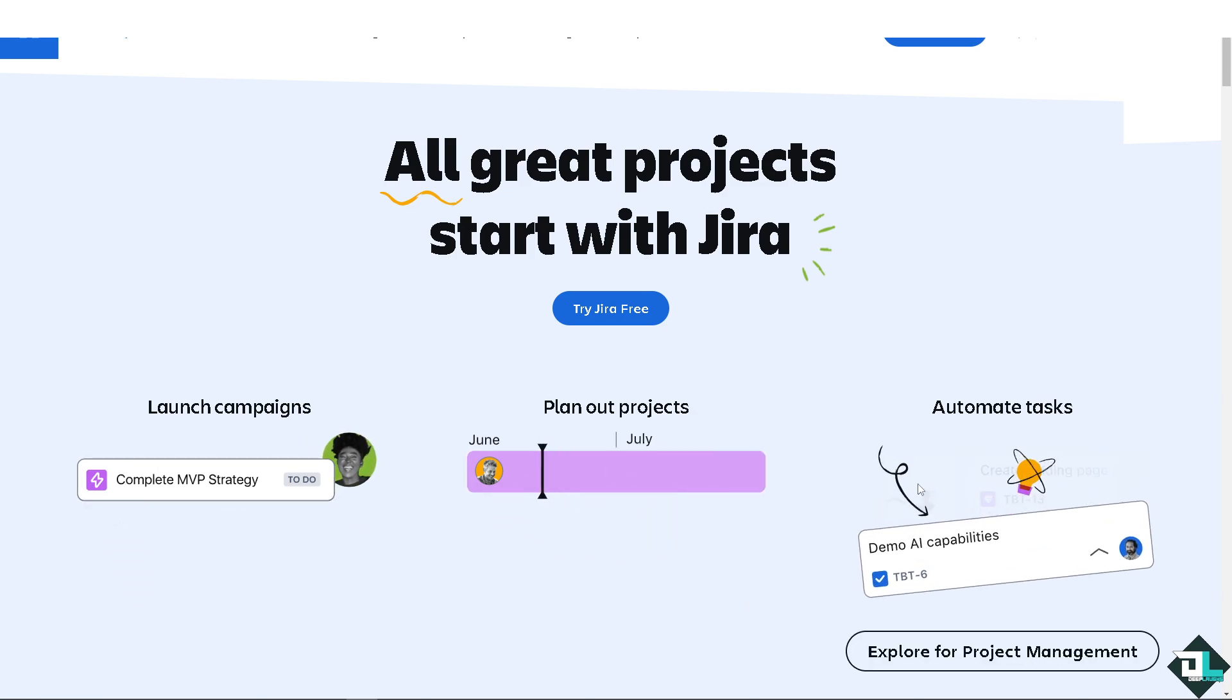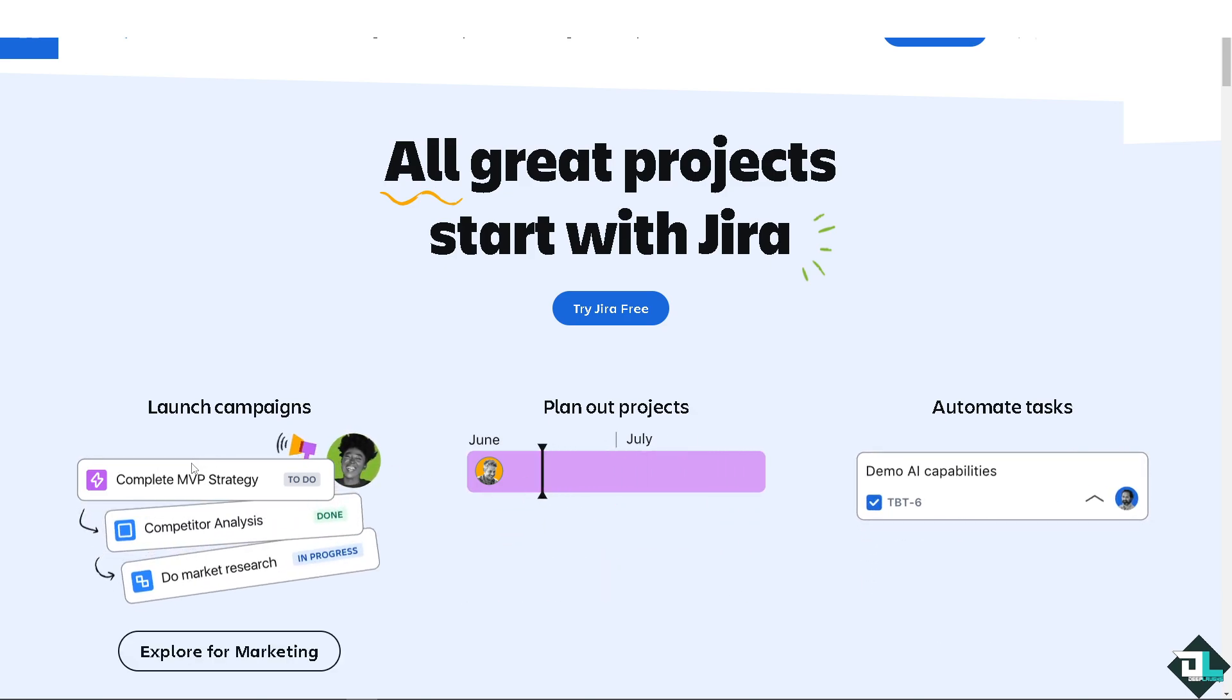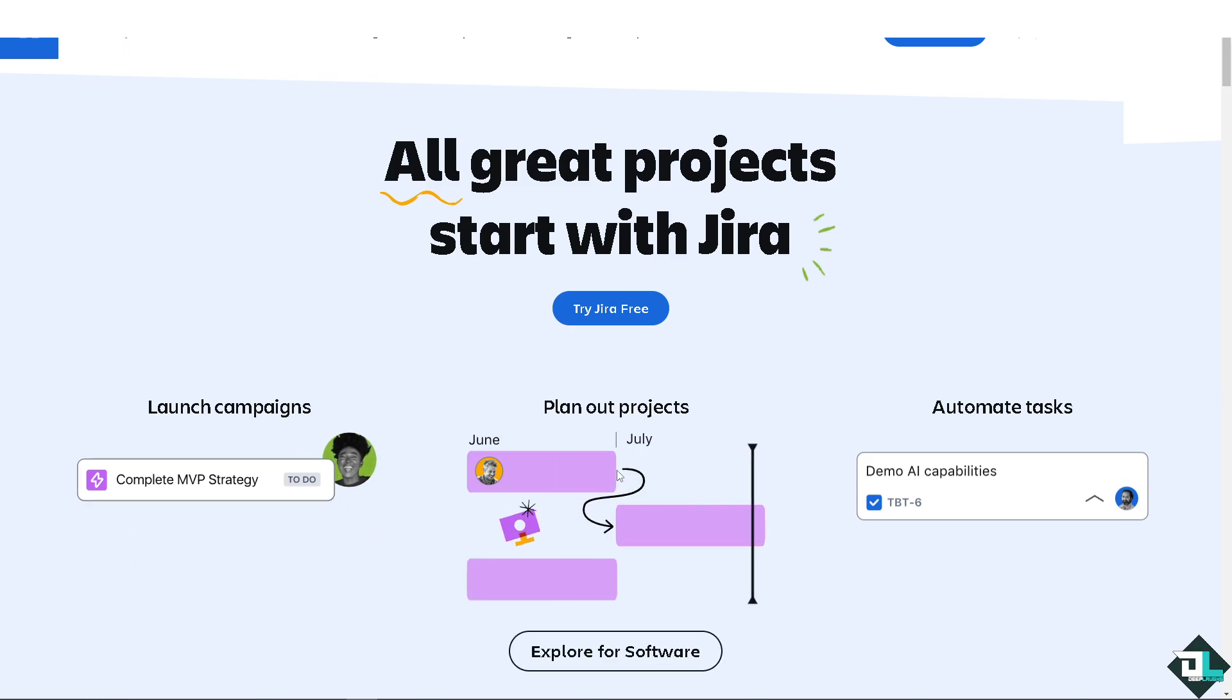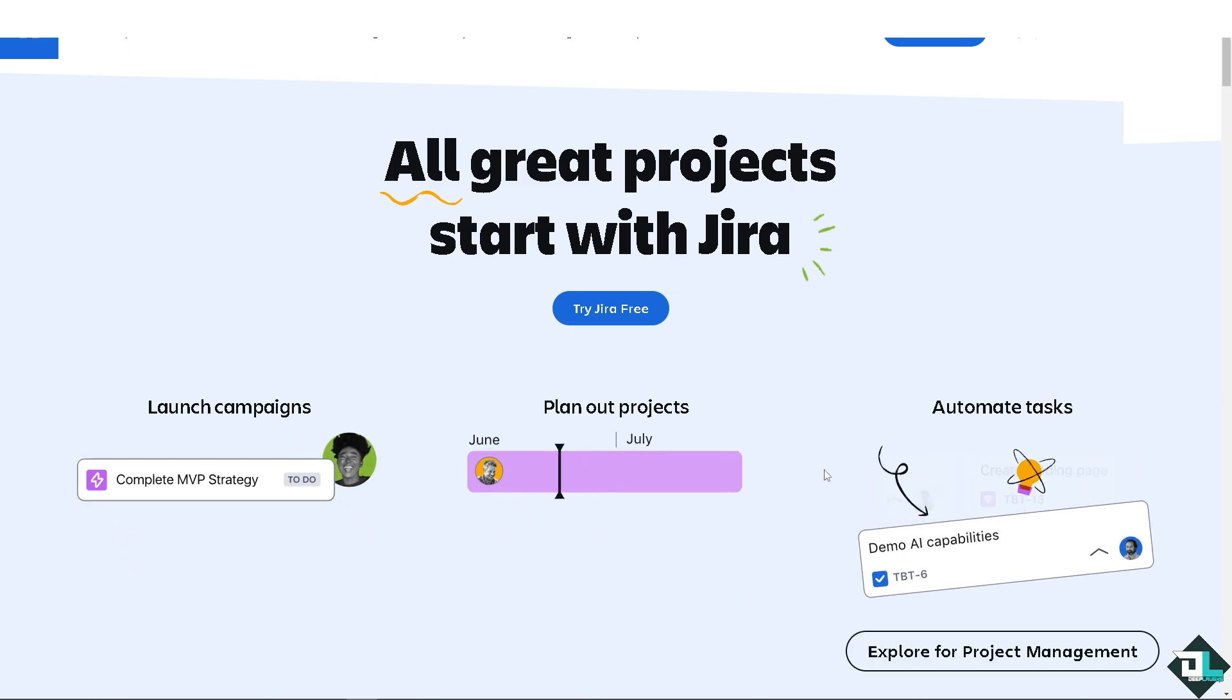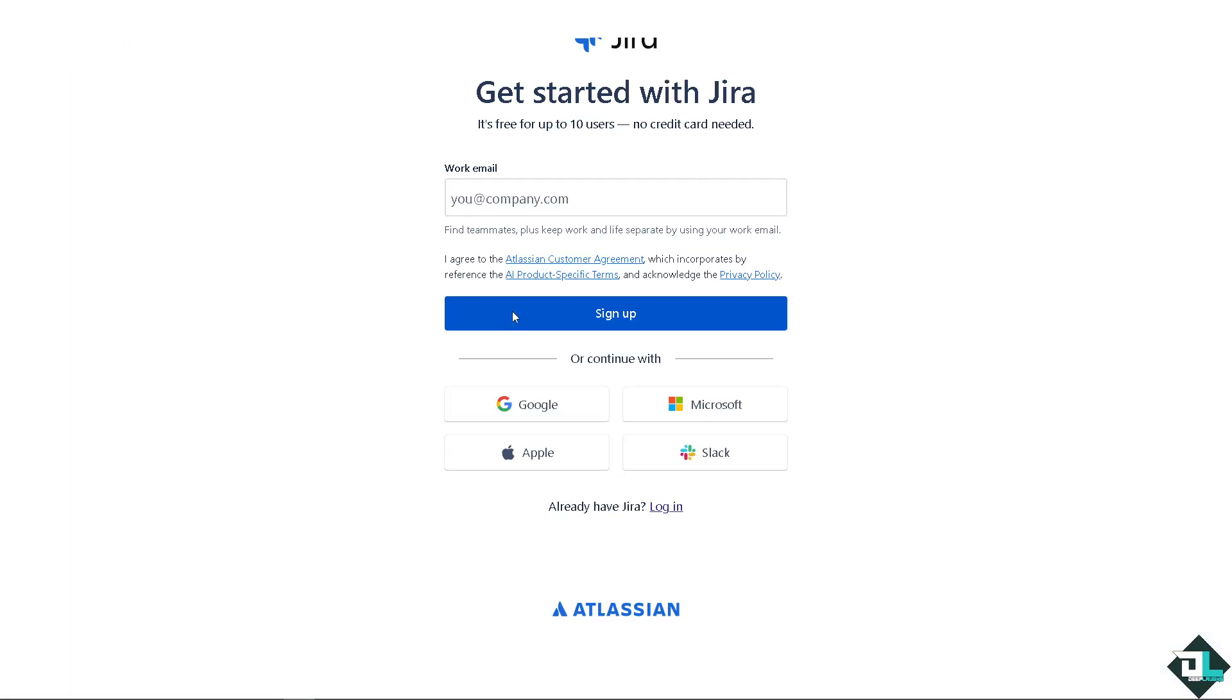If this is your first time here in Jira, click the sign up option and from here just follow the on-screen instructions and you're good to go.